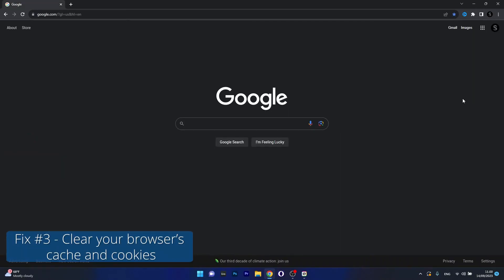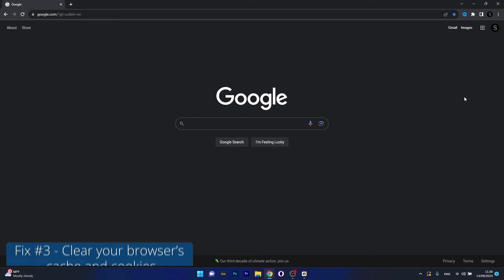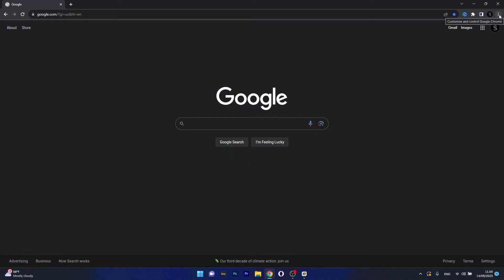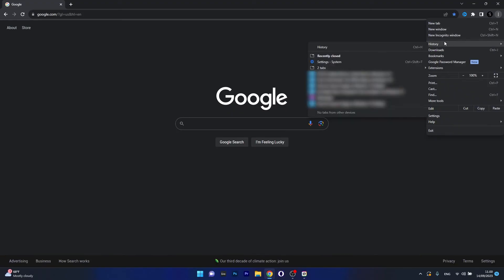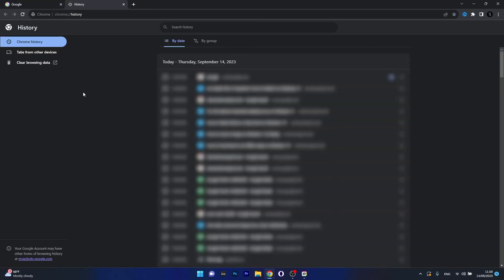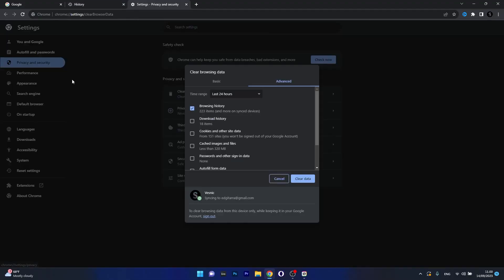Next in line, another useful solution is to clear your browser's cache and cookies. Once again click on the ellipsis in the right upper part of your window, then head over to history and then click on the history button. In here just click on clear browsing data on the left pane.